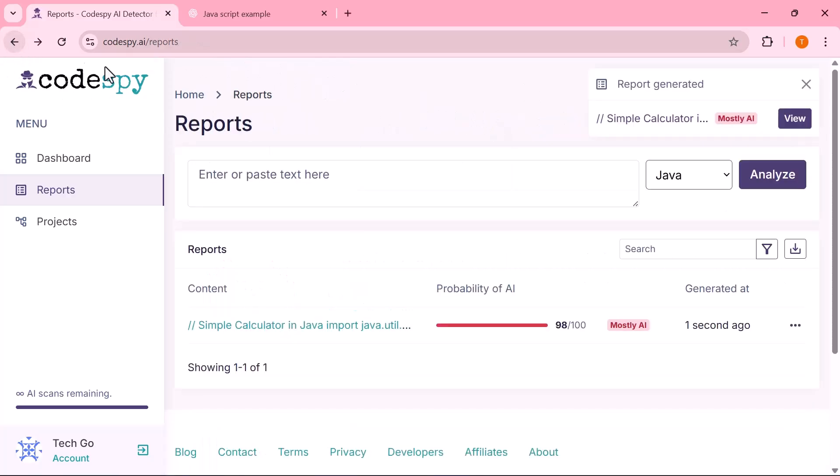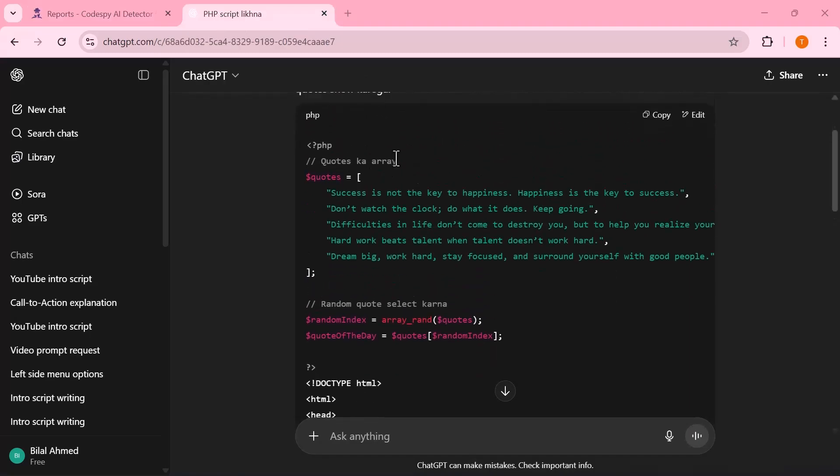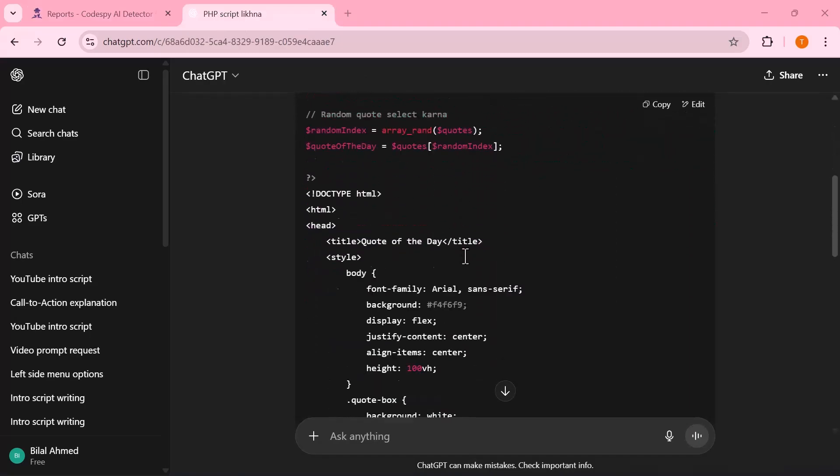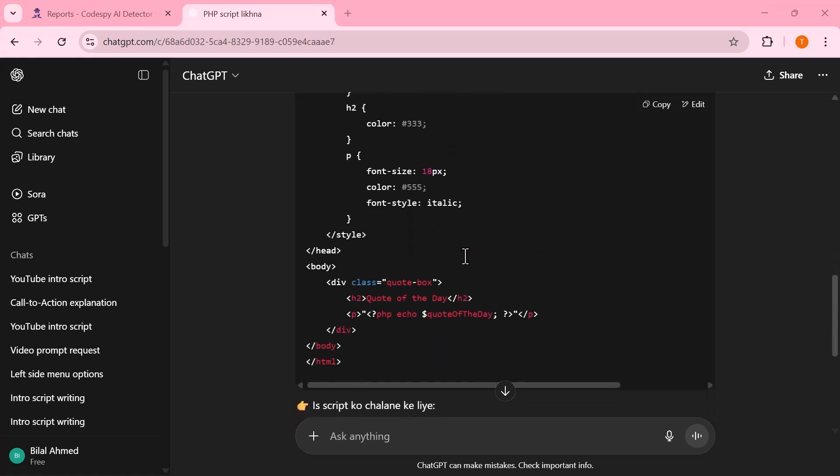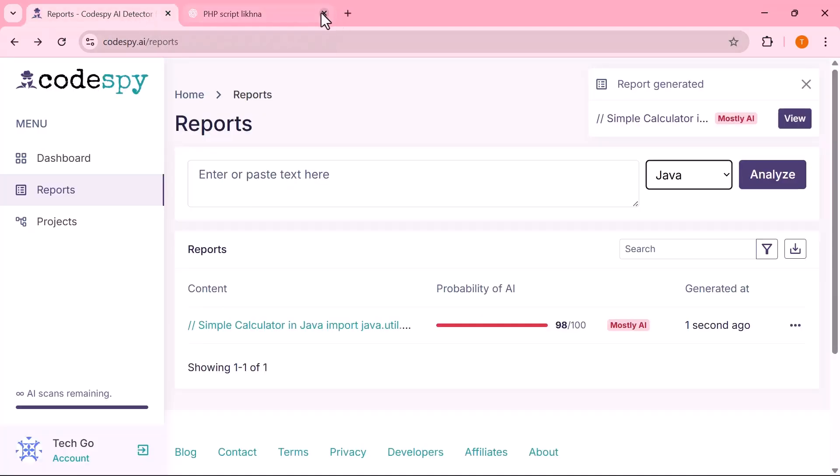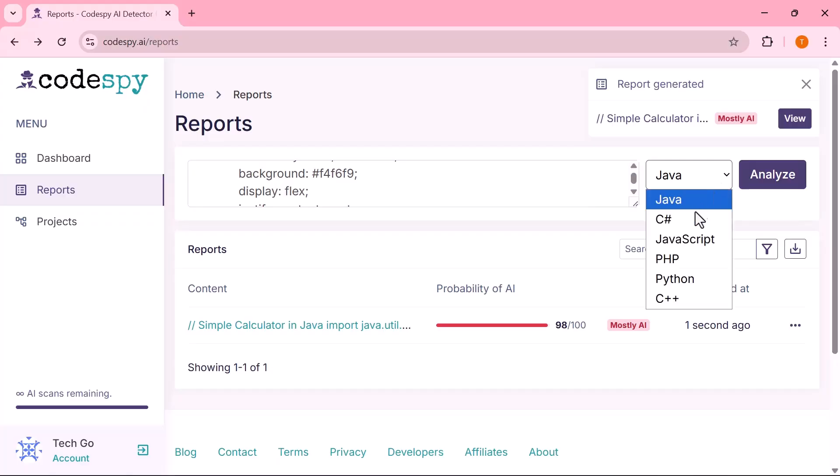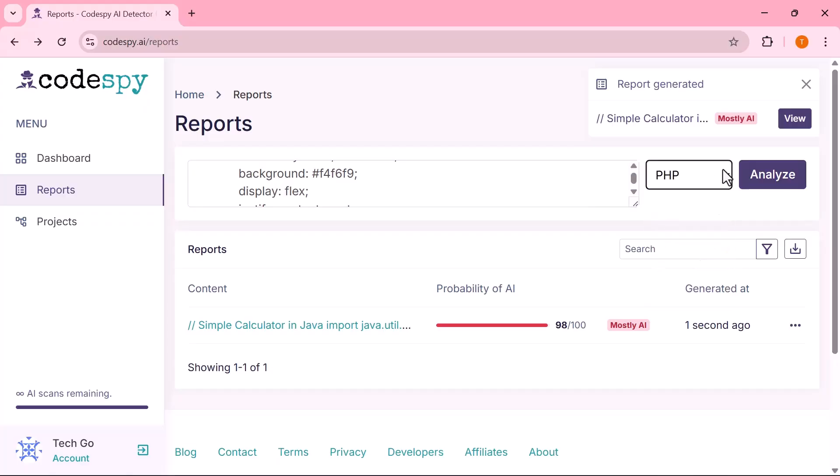Now, let's test it with another example. This time, I'll take the same code, convert it into PHP, and paste it into the input field. Next, I'll select PHP from the language drop-down and hit the Analyze button to generate the results.